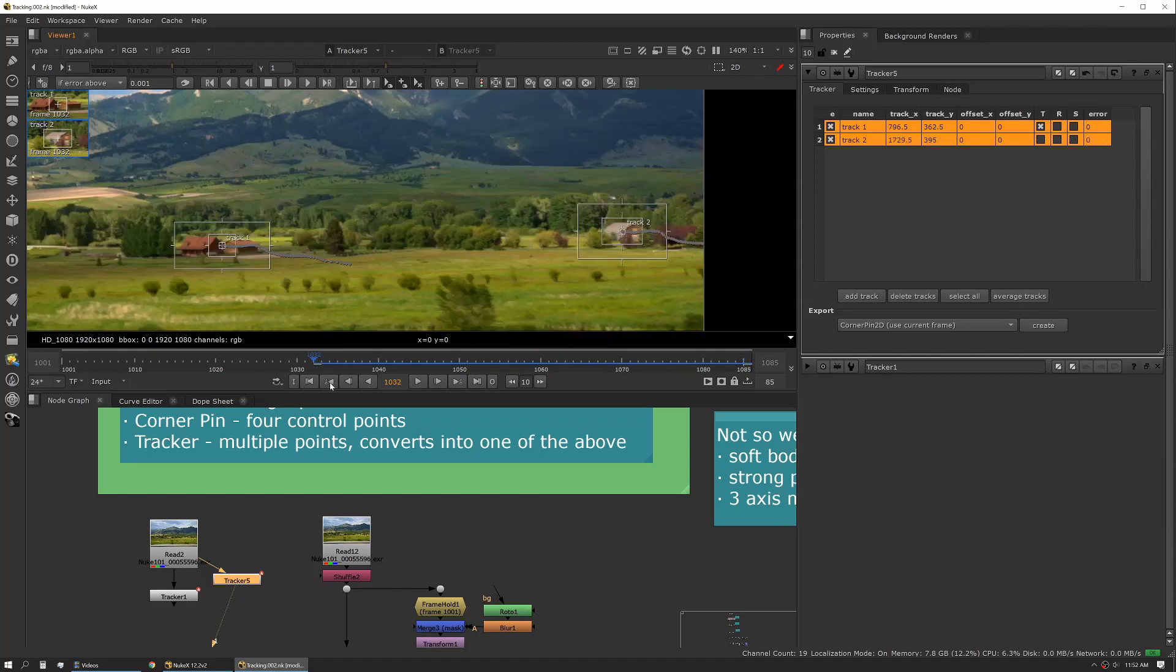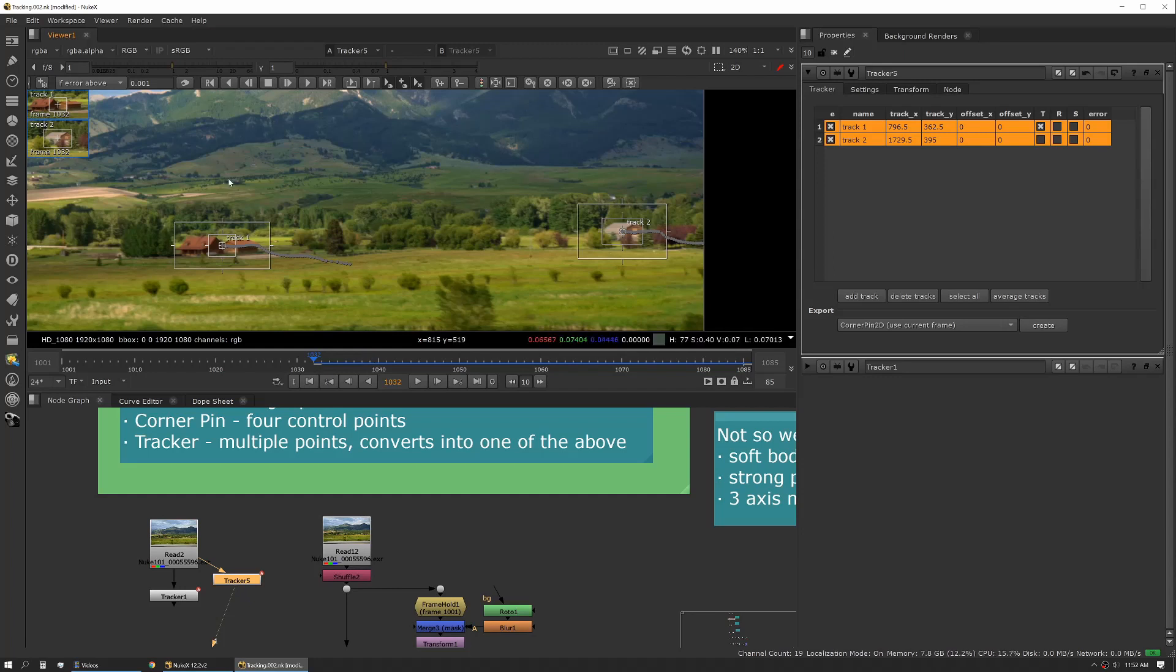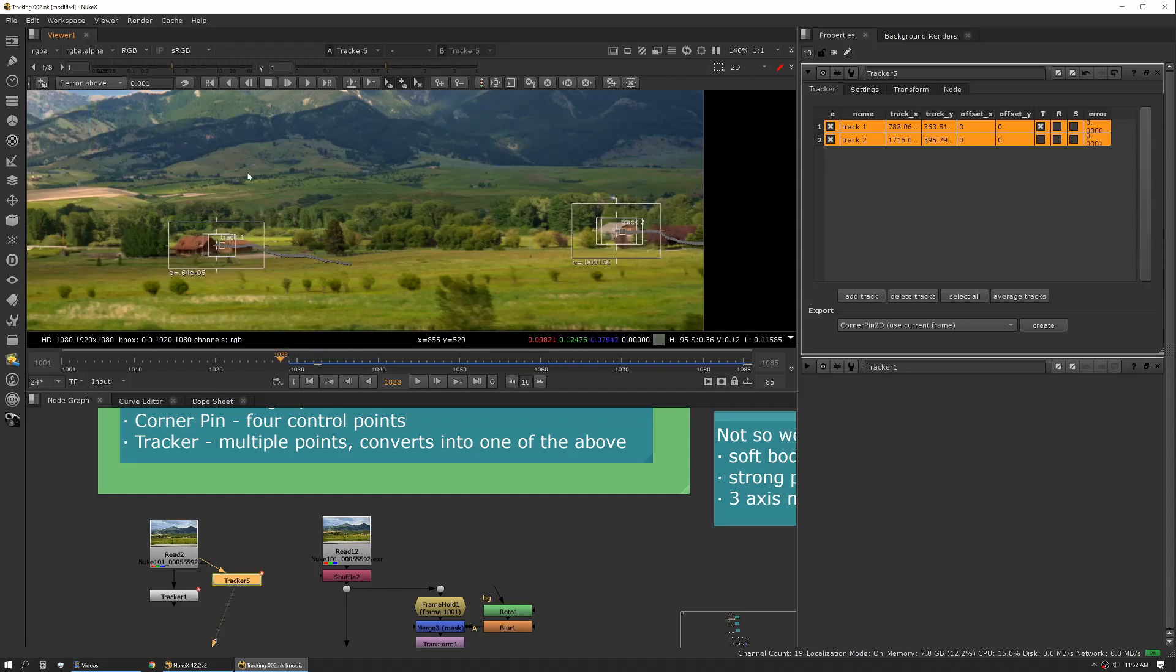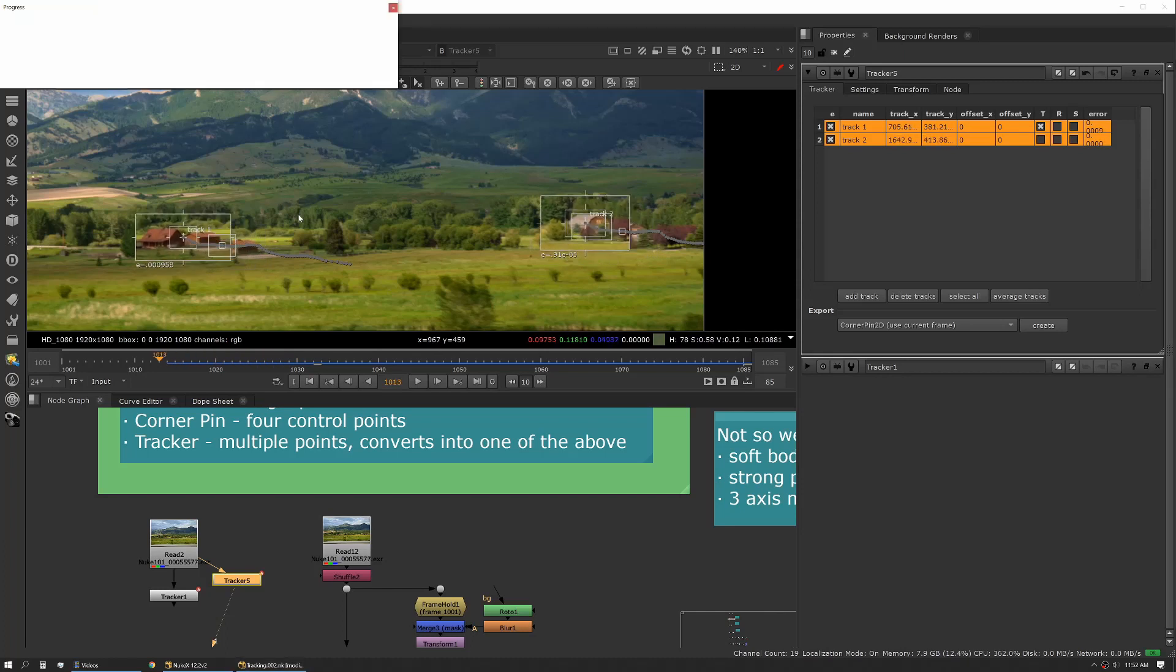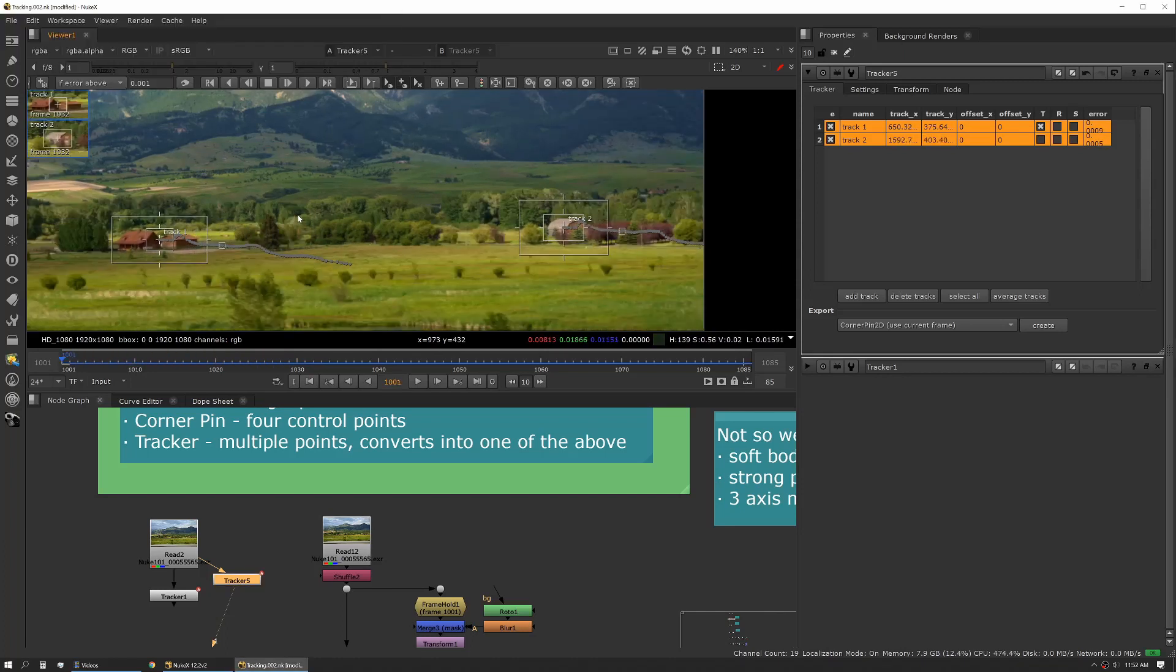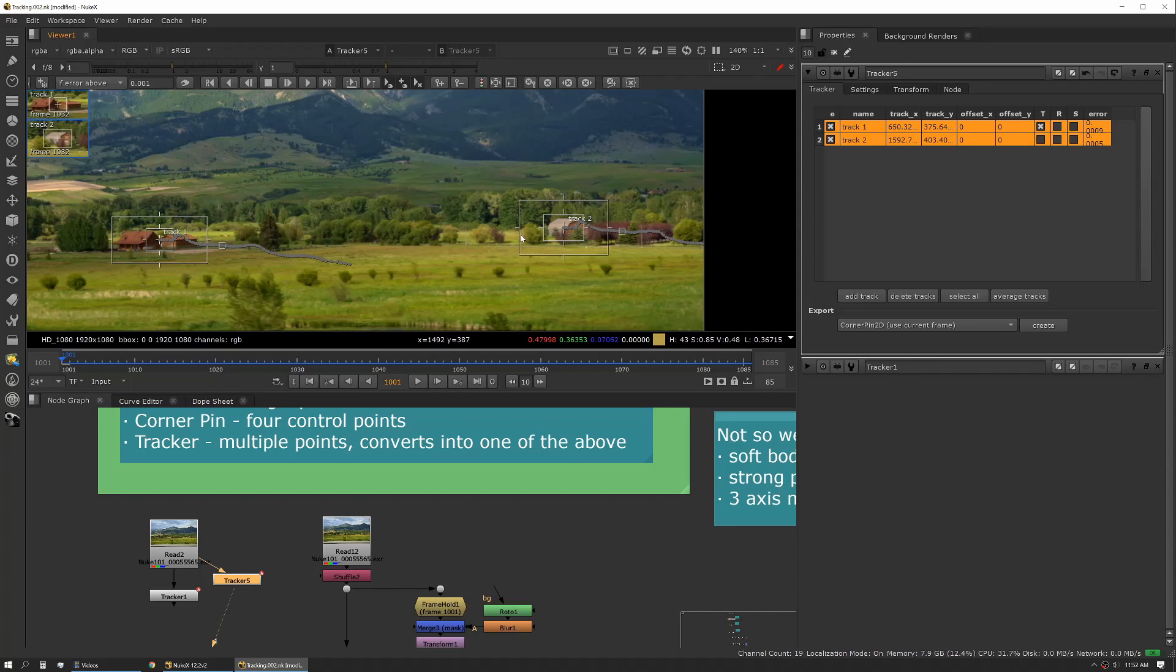So in this case we might want to pick a spot that's in the middle of our shot. So we picked it here and we'll actually need to track backwards to capture the rest of that track data. So that's generally how you track something.